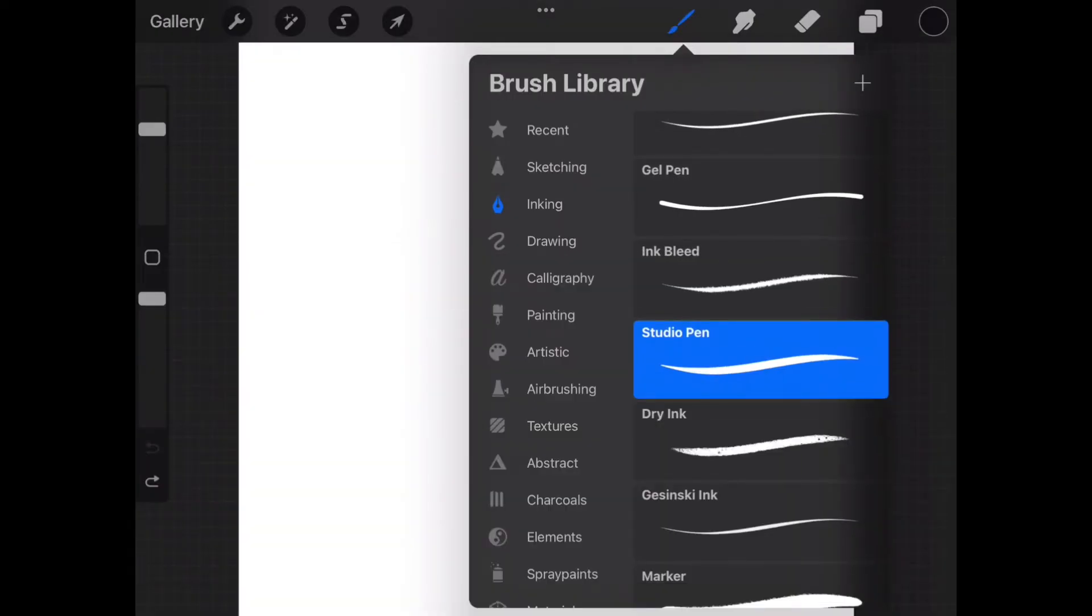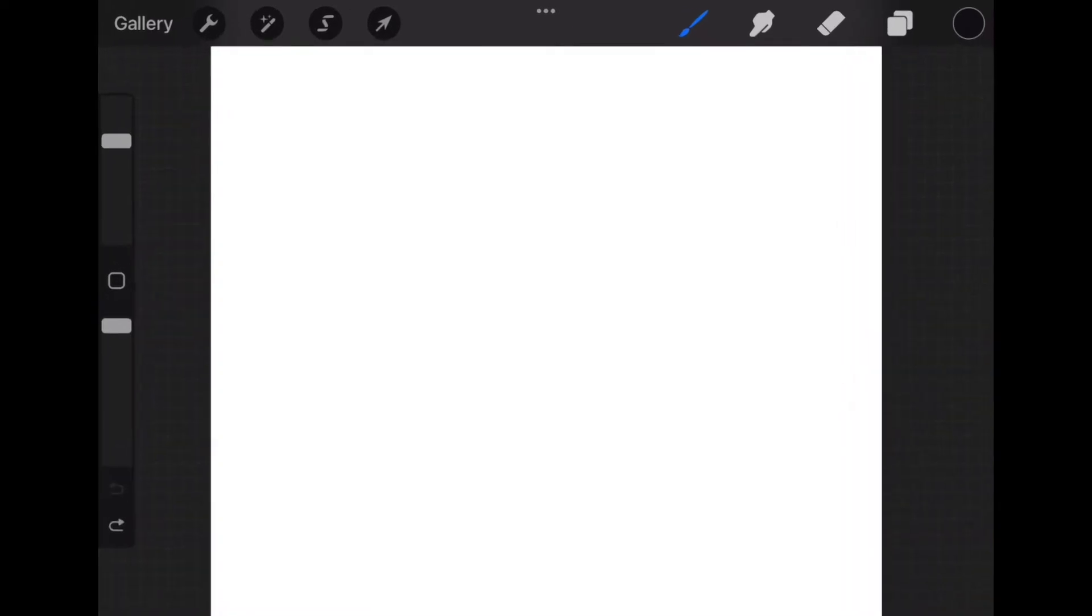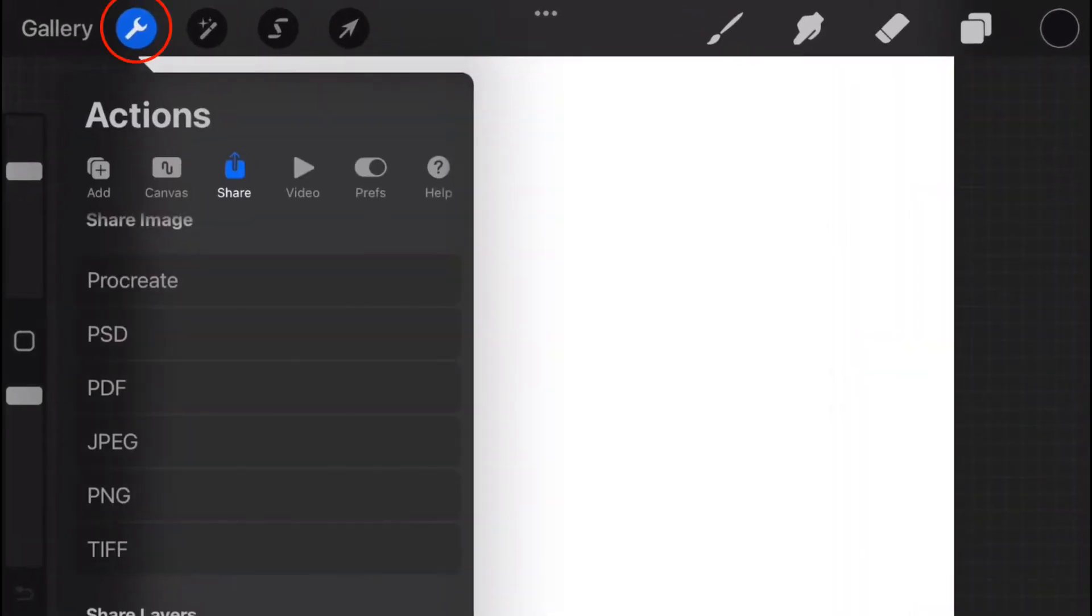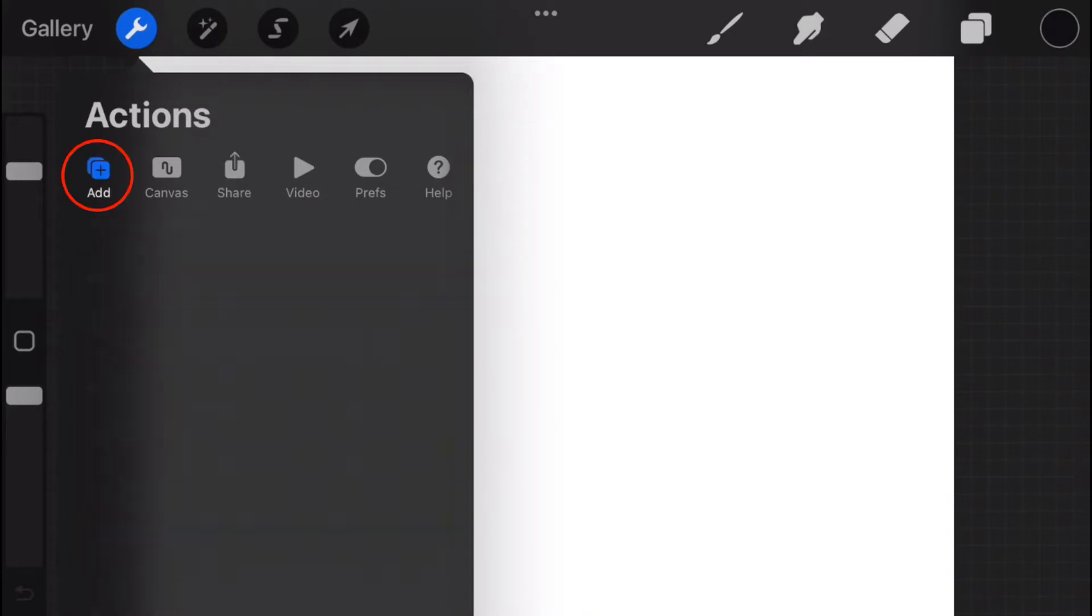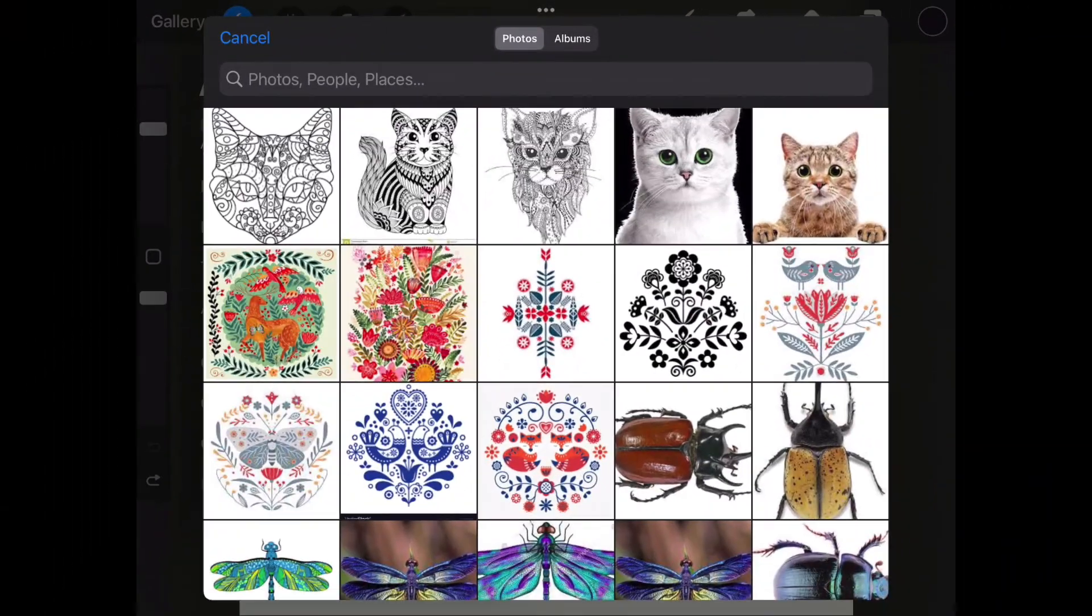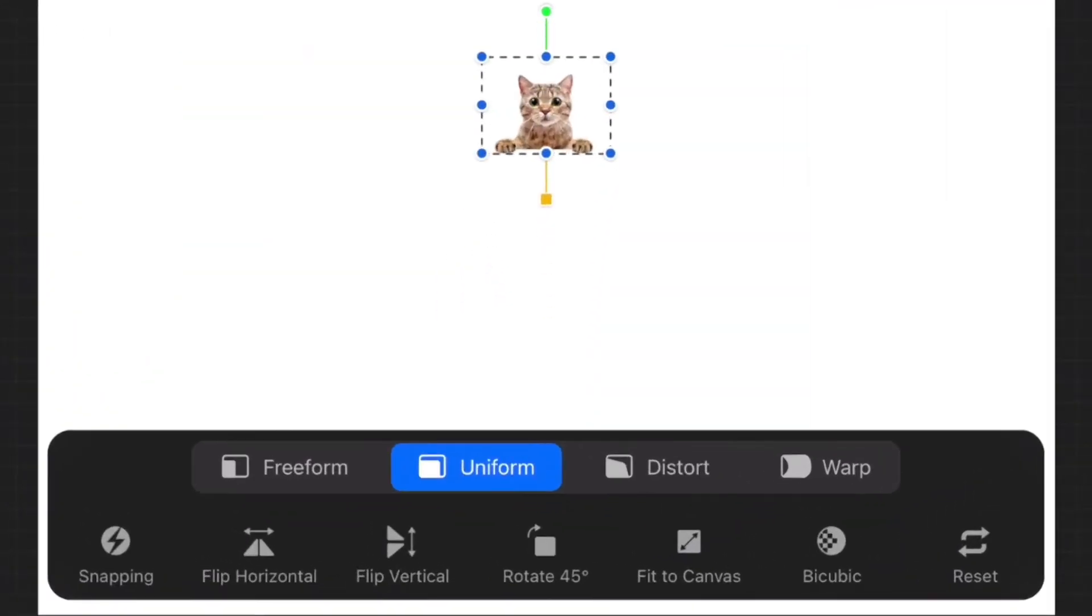The first thing we need to do is place one of the photos we saved from before so that we can trace over it. Go to the Actions tab or the Wrench icon. Select Add, Insert a photo. Tap which photo you will use. Then at the bottom, select Fit to Canvas.